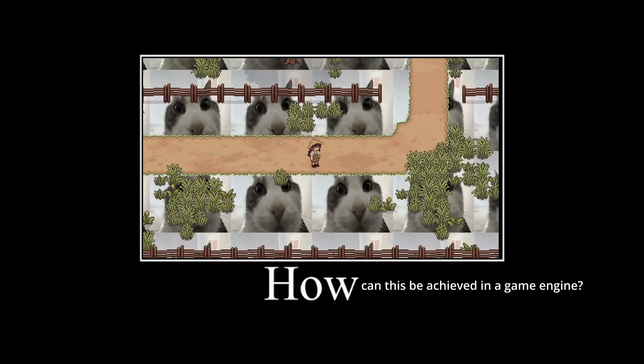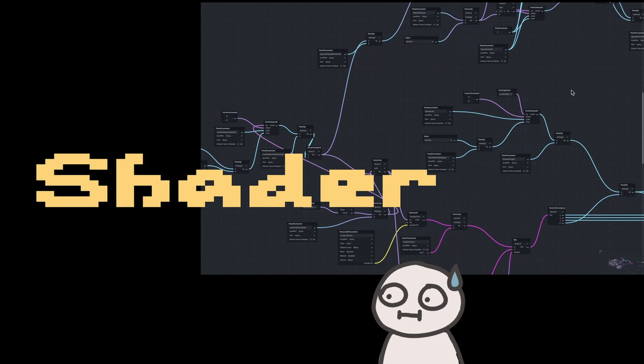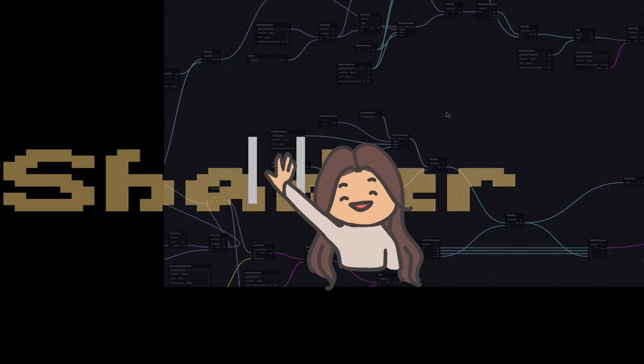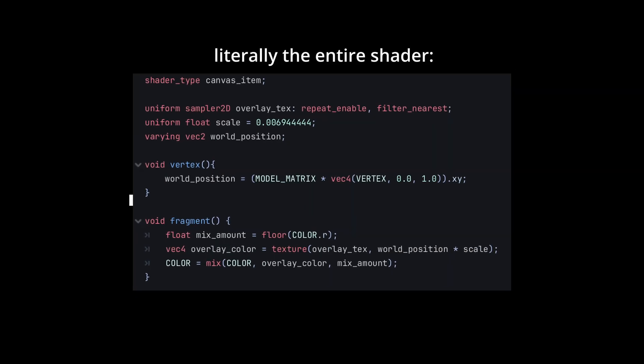So how does it work? The short answer is I used a shader. But before you start expecting something super complicated, don't worry. This time it's only a few lines of code.